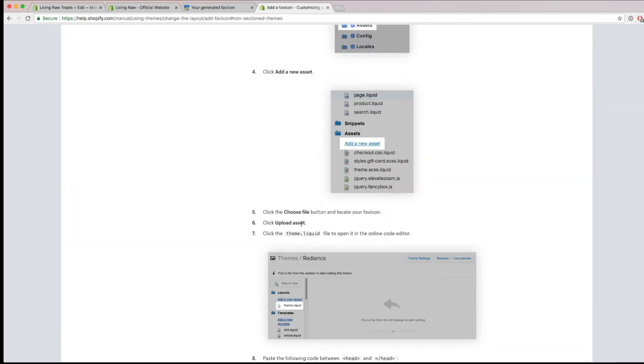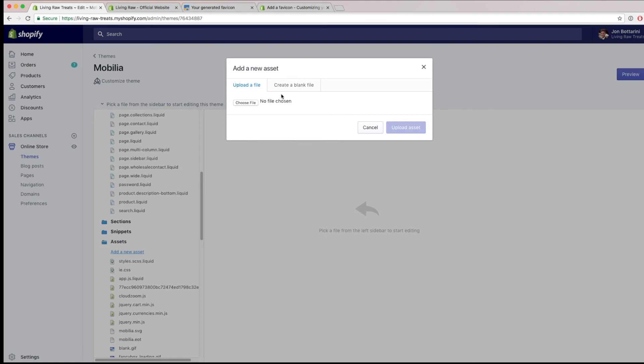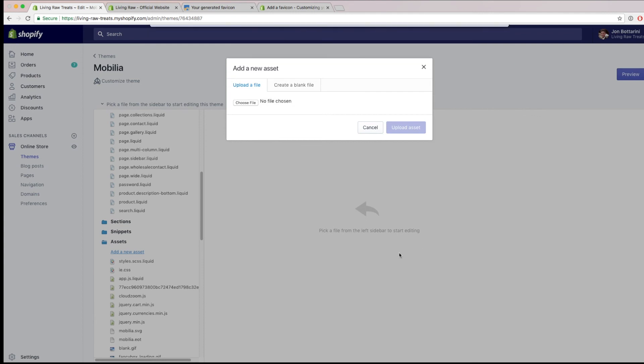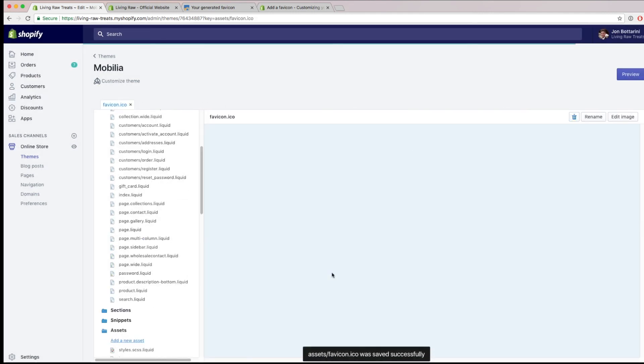And then from this area, we're going to upload the ICO image that we had from that folder. So if I go here and then I choose my file, I'm going to choose favicon.ico and then click on open and then click on upload asset.